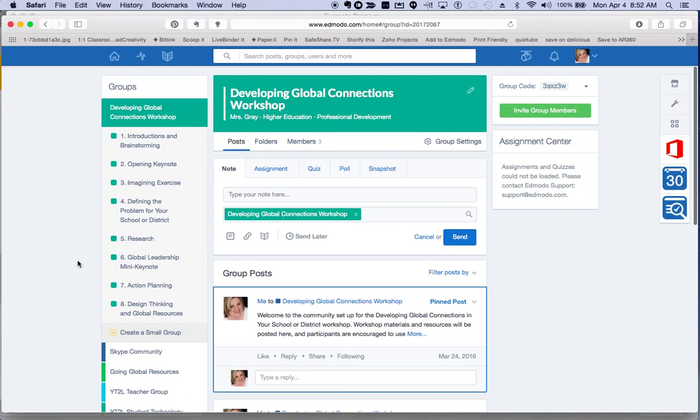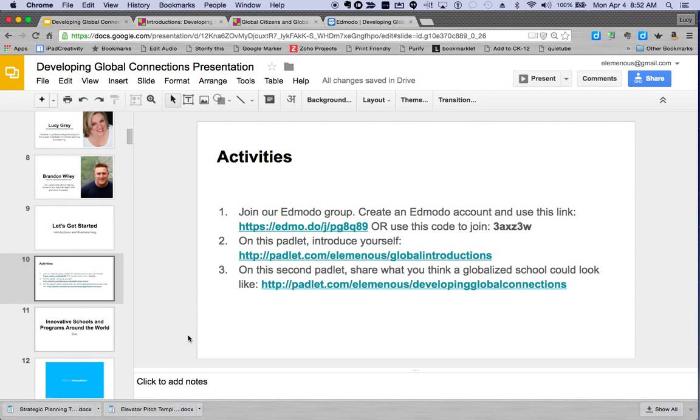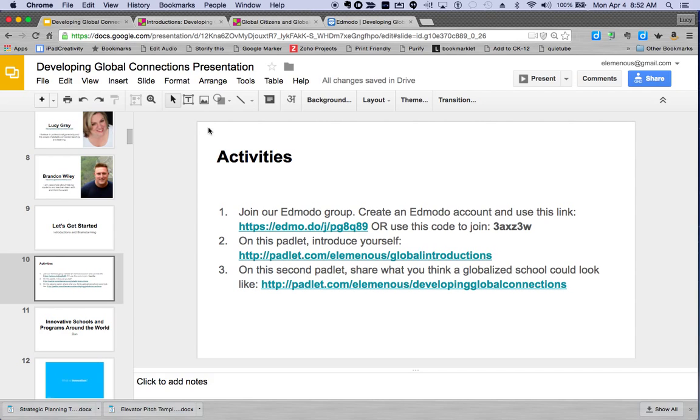So we really want you to join our Edmodo group so that you get access to the full resources and can ask questions of us pre, post, and during the workshop. We also would like you to introduce yourself on a padlet and tell us a little bit about yourself, and we also want you to visit another padlet and tell us a little bit about what you think a globalized school could look like. We want to imagine the possibilities, so sky's the limit in this activity.